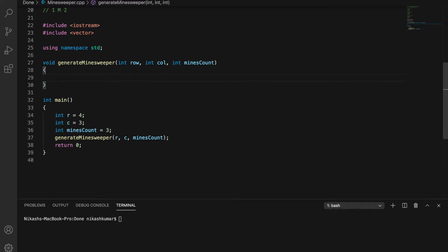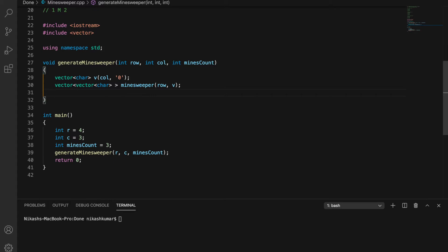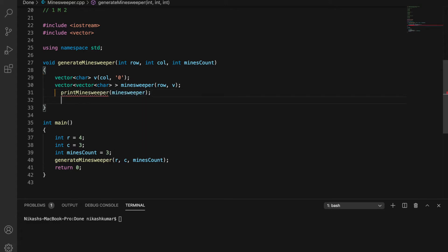Inside generateMinesweeper, the grid will be of characters. I'll use vectors to form the grid — initially taking the number of rows, and for every row, the number of columns — creating a matrix. I'll also write a helper function to print the minesweeper, which I'll implement later. Now, you know the mine count, and you need to keep randomly generating row and column positions until all mines are placed.